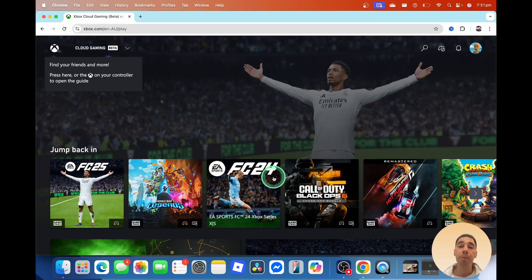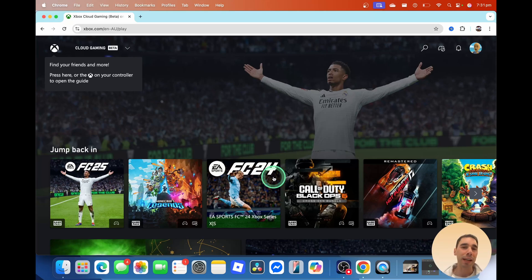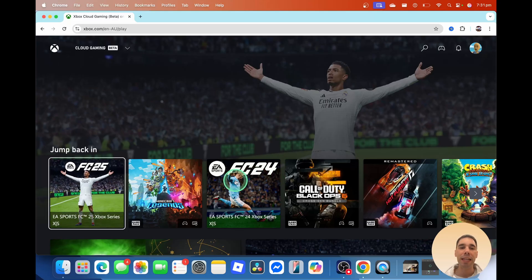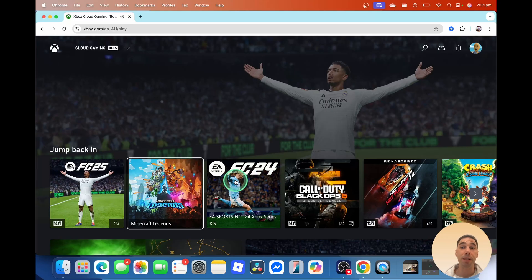Next, you want to pair your controller to your Mac. If you don't know how to do this, I'll link a video down below. But you can see here we're already in Xbox Cloud Gaming and we can simply select on any of these games to play.